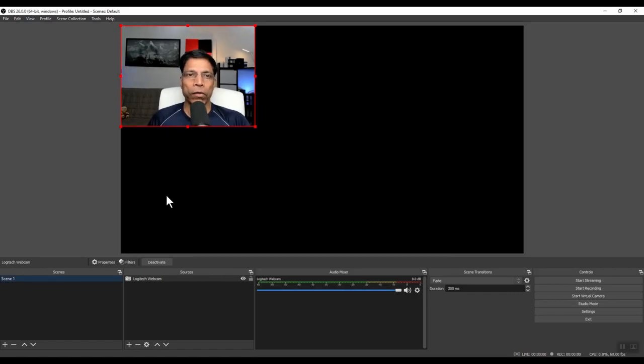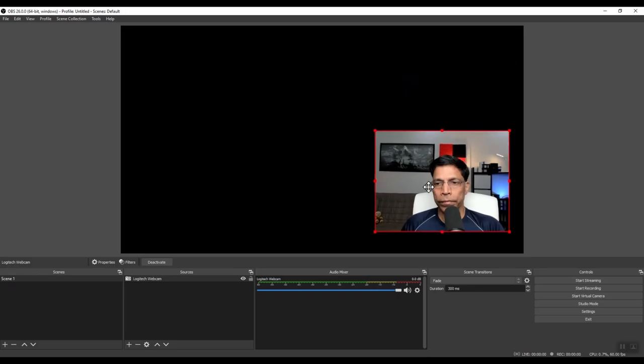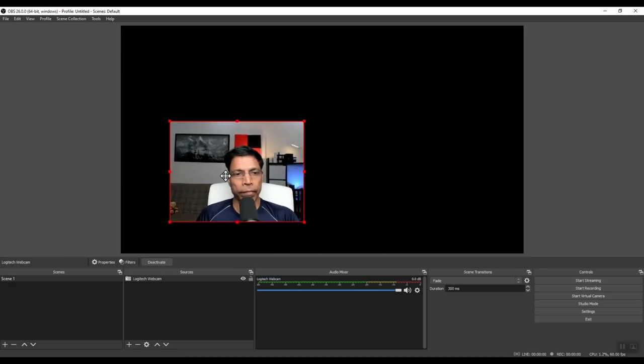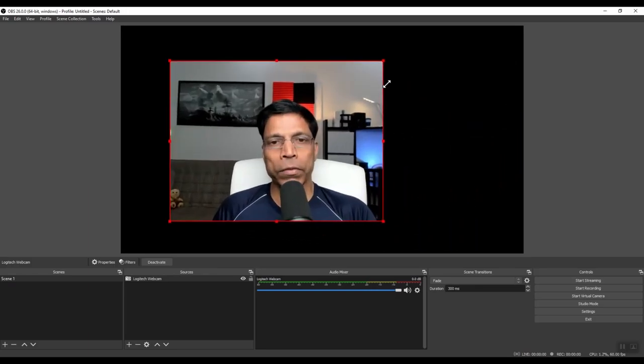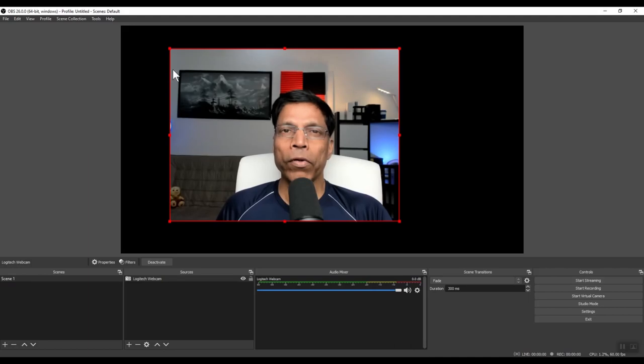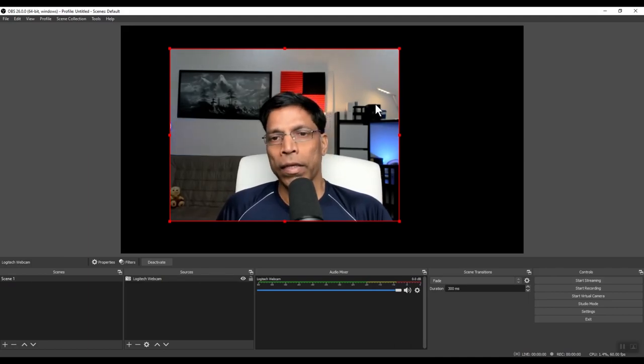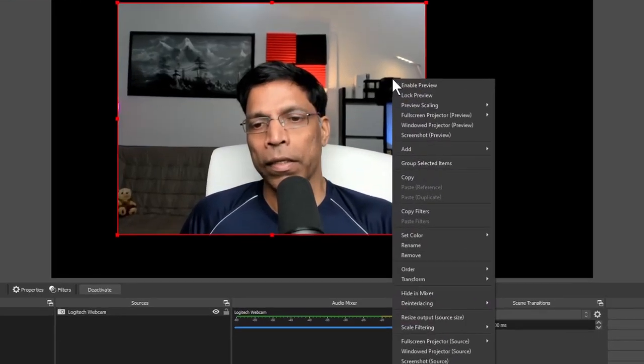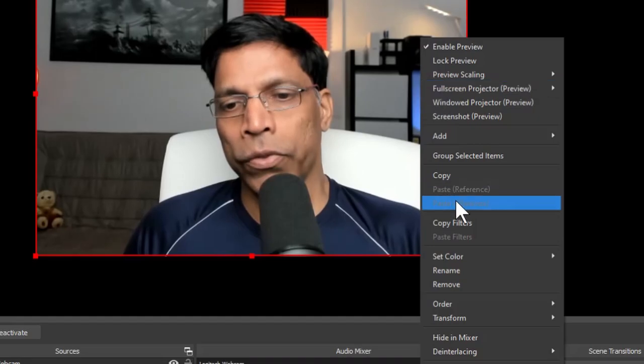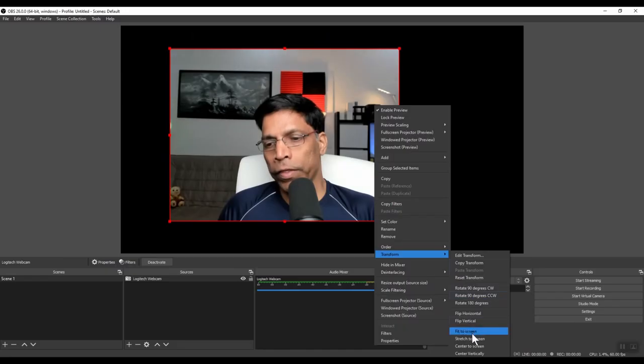This is the first part of our scene. I can move it around. I can make it bigger or smaller. Or if I want the camera to take up the entire scene, I can right click and choose transform fit to screen.